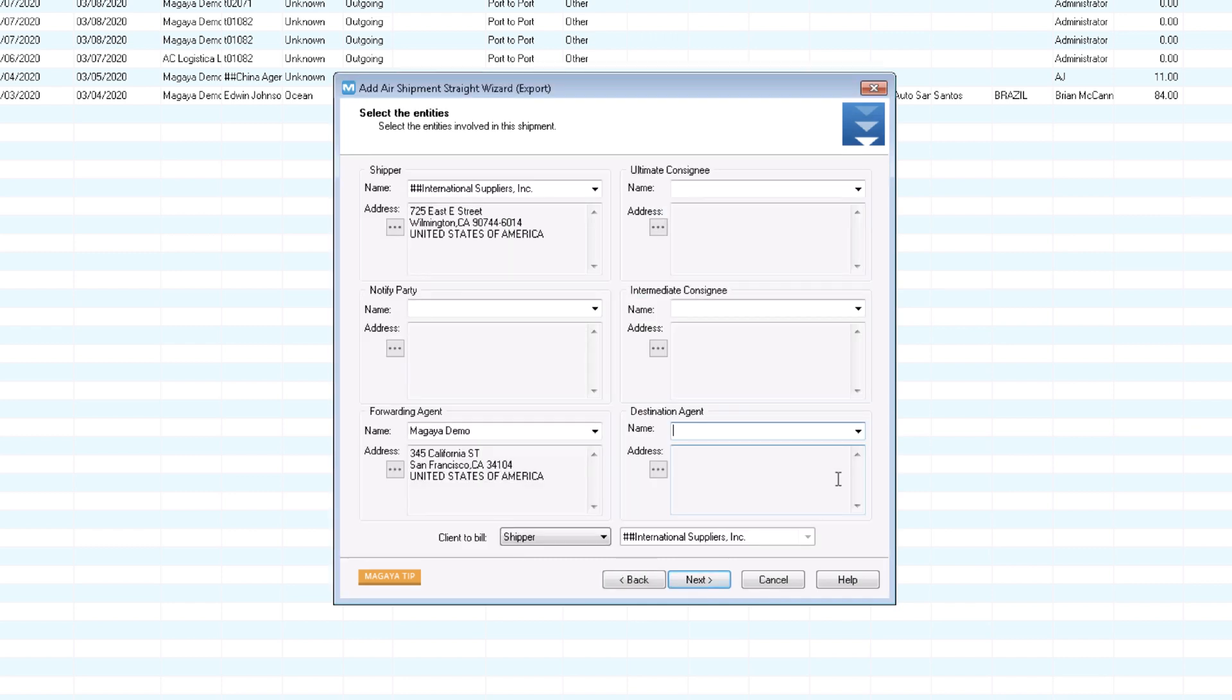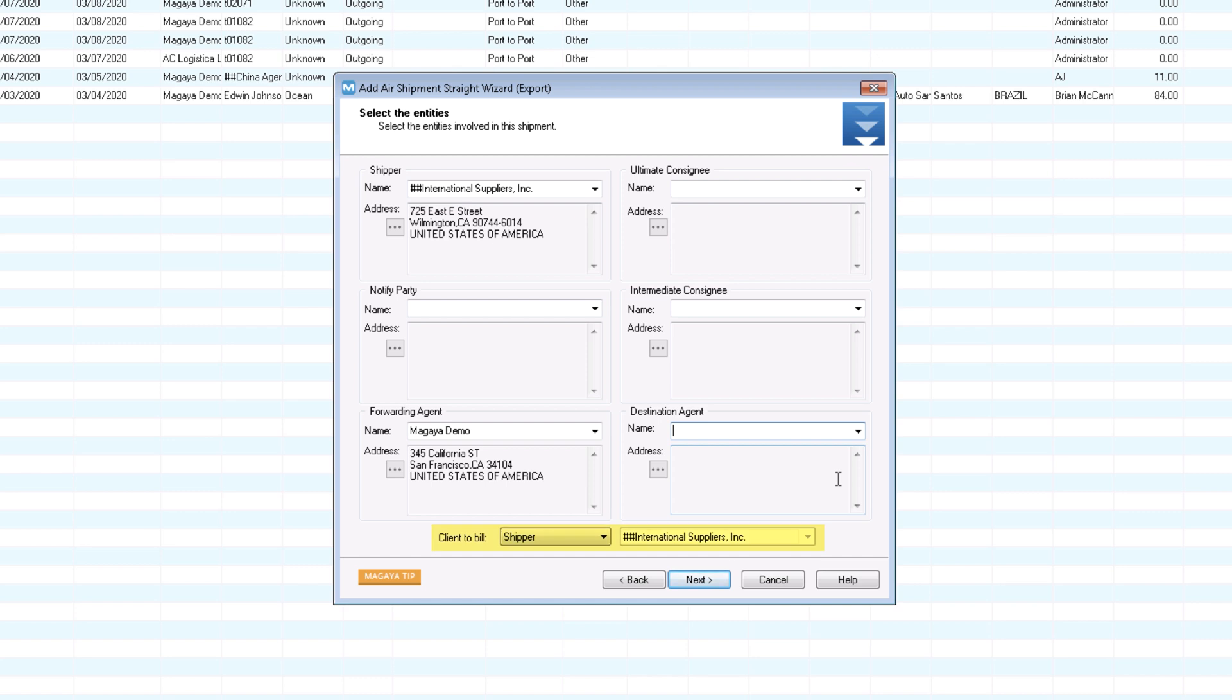On the entity screen, select the shipper and consignee. Your company name will fill in to the forwarding agent field automatically. Since no destination agent is involved and the air carrier will handle the collect charges for you, leave the destination agent field blank. The client to bill will be filled in automatically based on the information you entered.